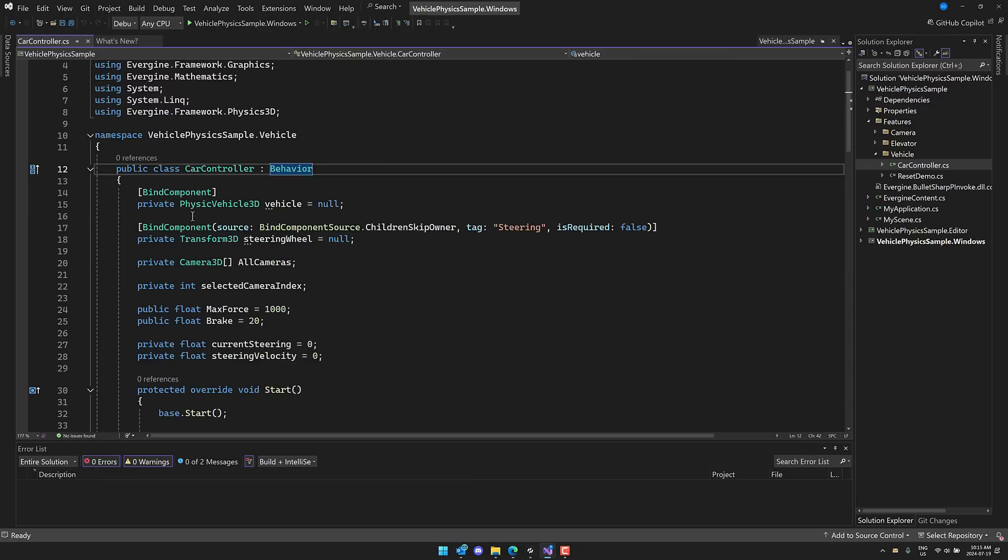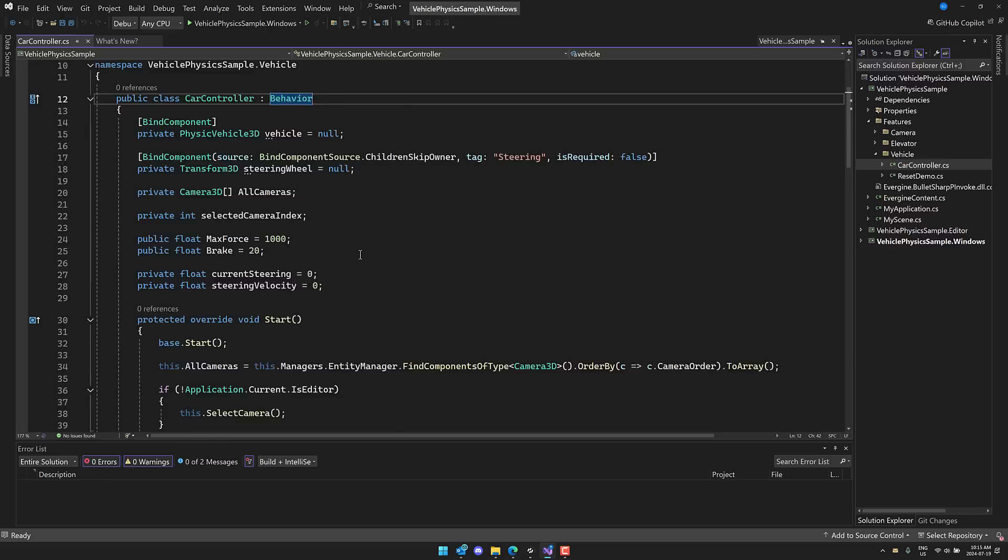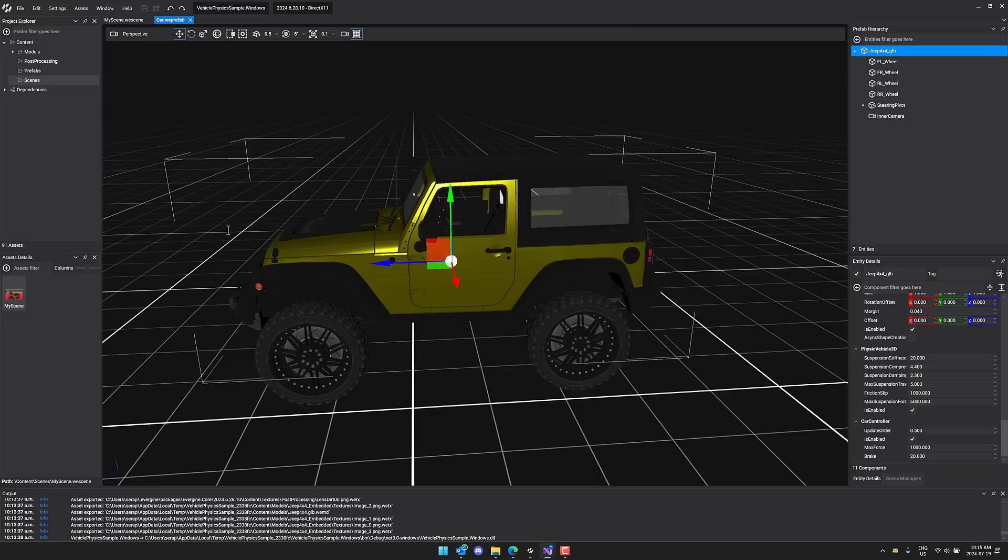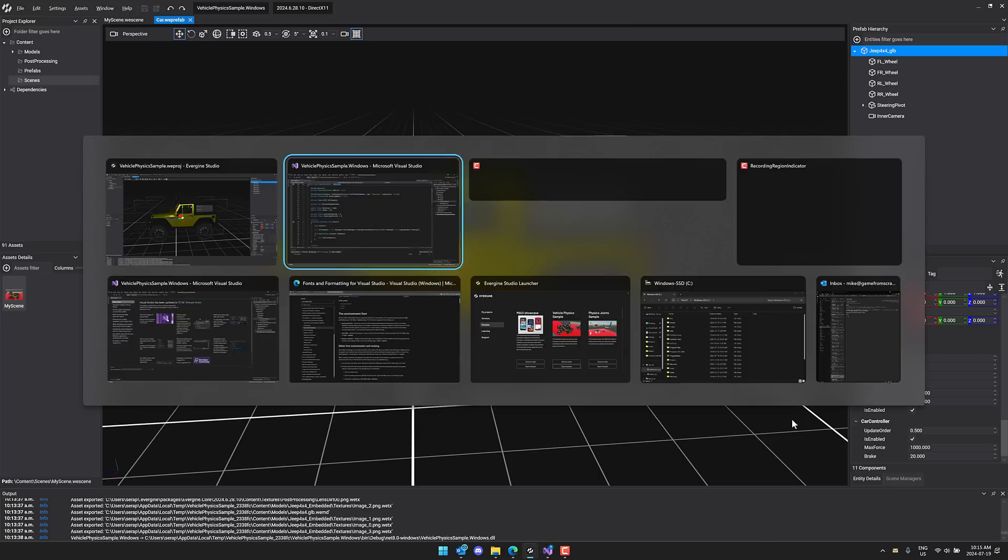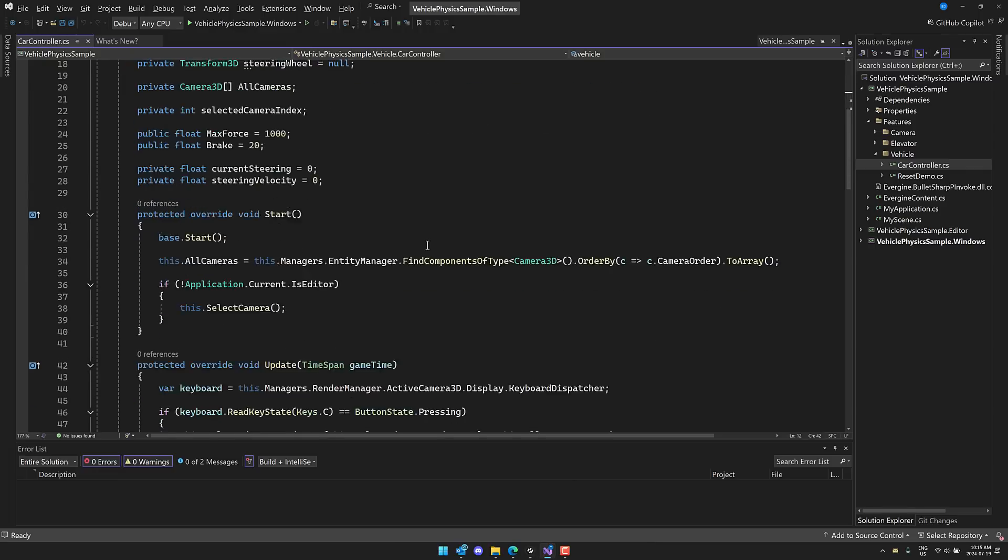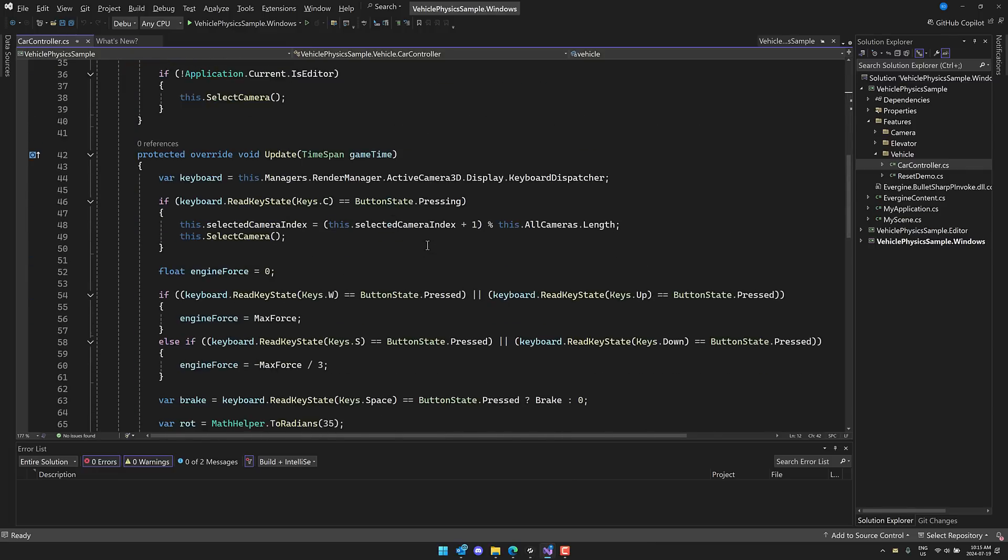You can actually export out. So you see these components are being bound out to the editor itself, all these values that are being exposed. We head on back over here, and you will notice that under the car controller, update order is enabled. Max force of braking are all exposed that way. And all you do is basically create them as public, and then they are now available to you.